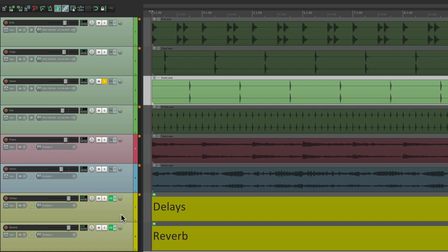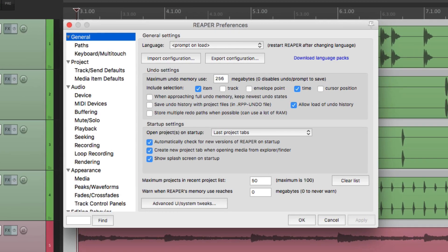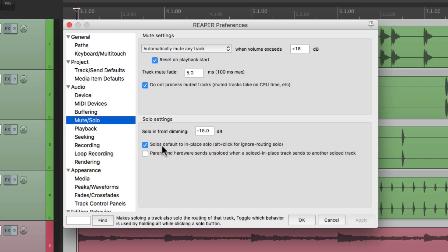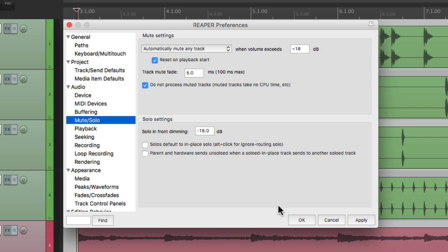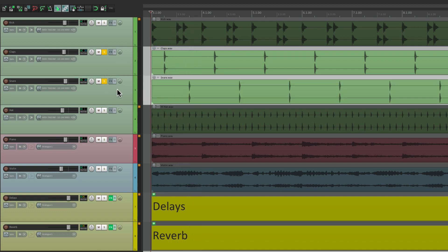But if we don't want that mode, we can go to our preferences, right down here, and scroll down under audio to mute and solo. We can see right over here that solo defaults to solo in place — that's the mode where we hear our track and also where it's routing to. But if we turn this off, it's not going to work that way. So now if I solo my clap or my snare, we don't hear the effects, because even though it's sending to the effects returns, it's ignoring the routing.